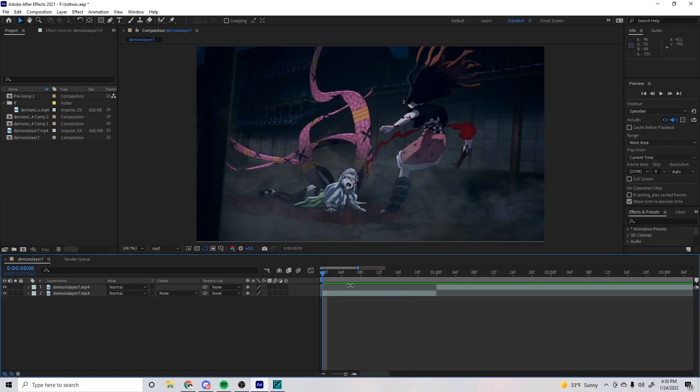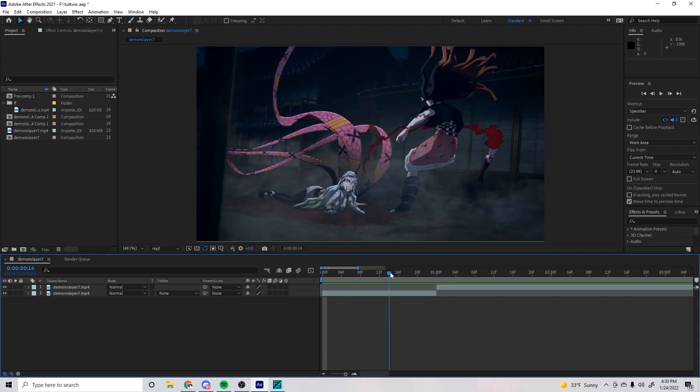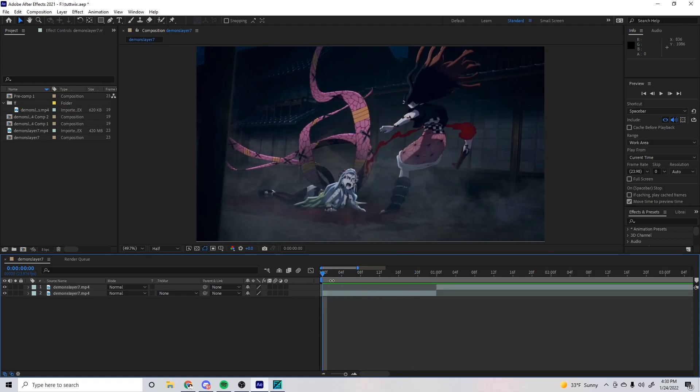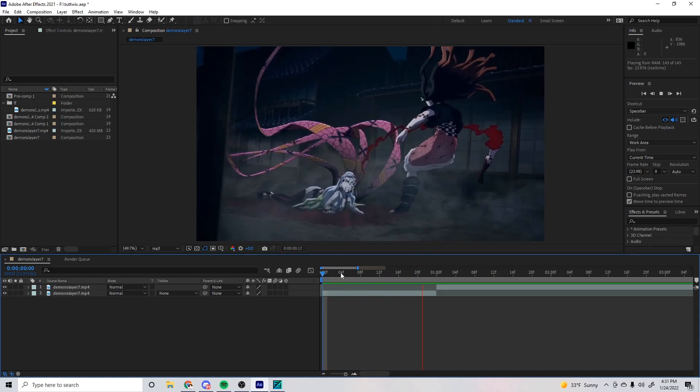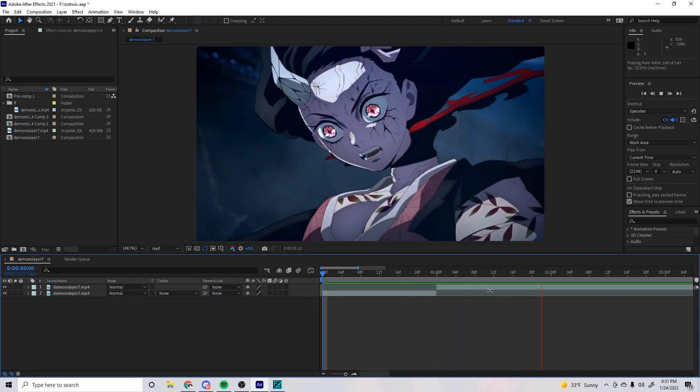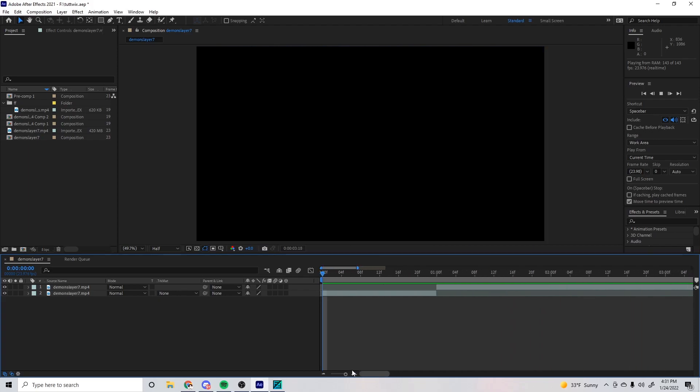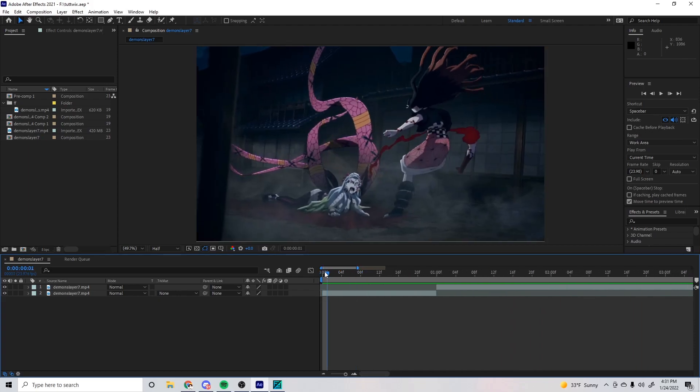All right, so as you can see I have two raw clips right here and they're really choppy if I play through. The first one doesn't last as long as I'd like it to.